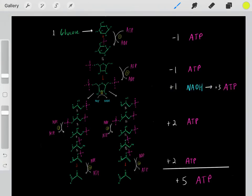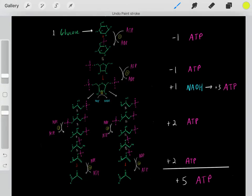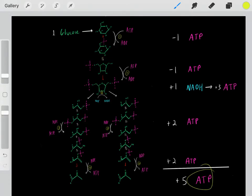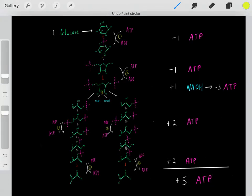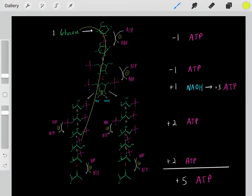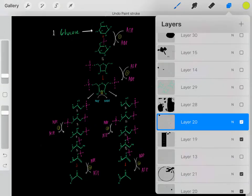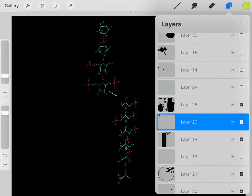When we take glucose and go through glycolysis, we produce ATP molecules, which can fuel all the energetic processes we need for life. That's why we take glucose, mannose, and galactose to enter into glycolysis — to create ATP molecules.